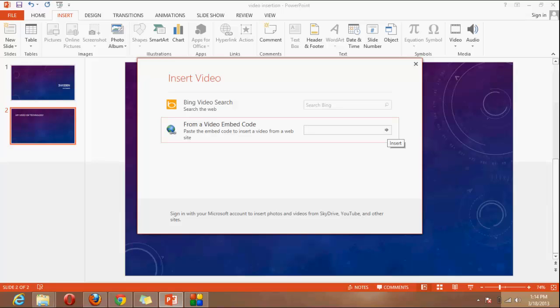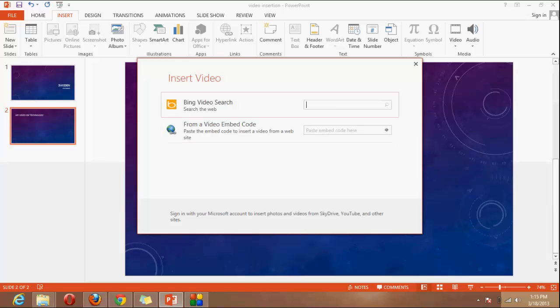And the third option is Bing video search. But one thing you have to keep in mind that if you are using this option, inserting video from website, you have to do one more thing. You have to provide an internet connection to the system where you just want to present your presentation. So that is good for that if you have internet connection and this is bad for you if you are not having an internet connection. So keep remember this thing. Now second option is Bing. You can search a video in Bing and insert it directly to the presentation.